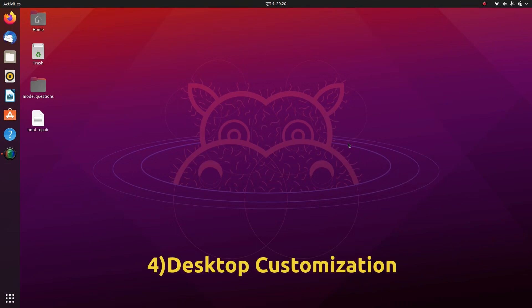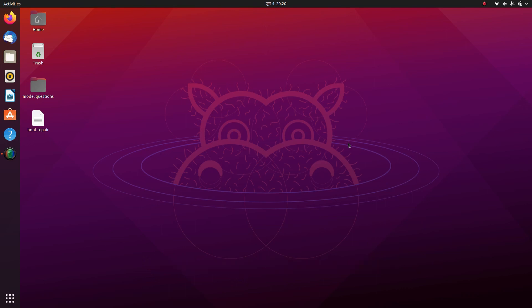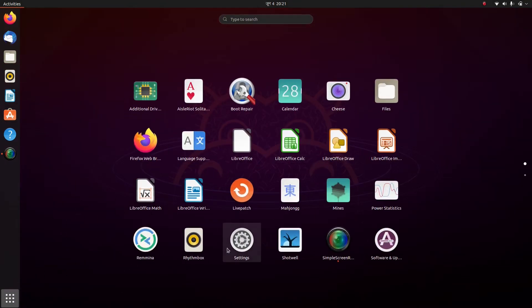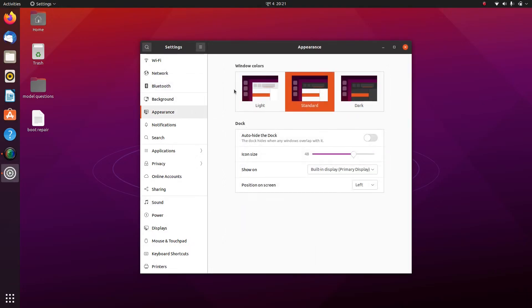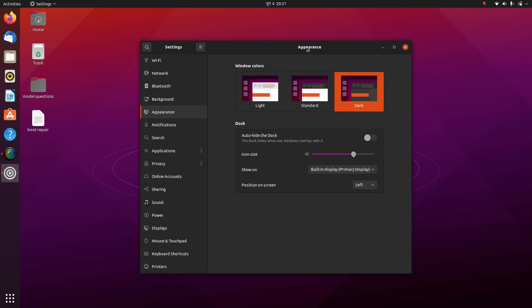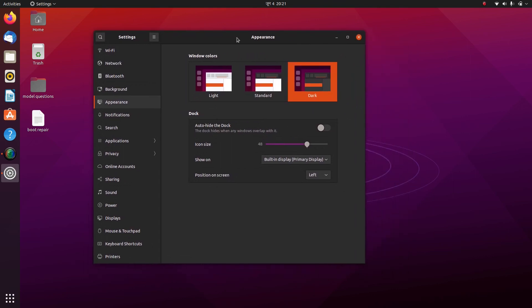Next we are going to customize our desktop — this is purely a personal matter and may differ from person to person. I'm going to make my desktop look as good as I can. Go to Settings and then Appearance. First I want to choose the window colors to Dark, because I like it and this theme is more eye-pleasing.